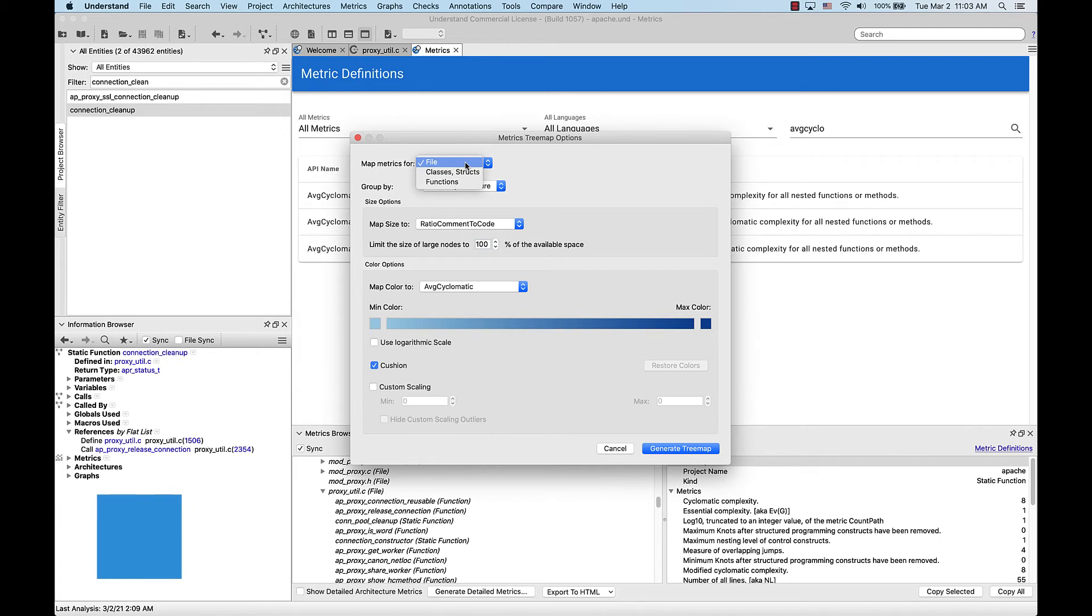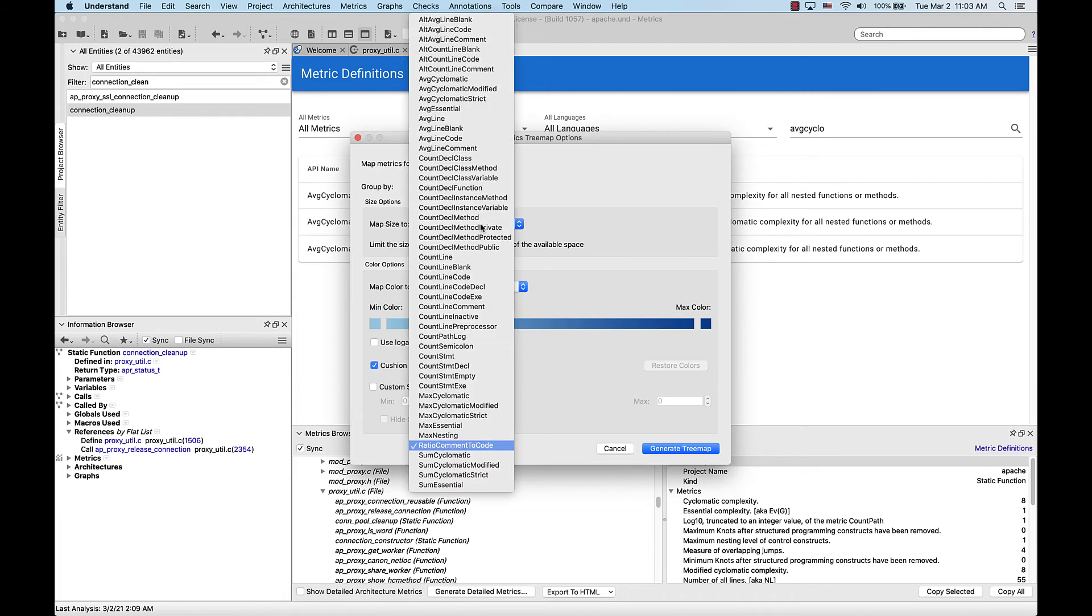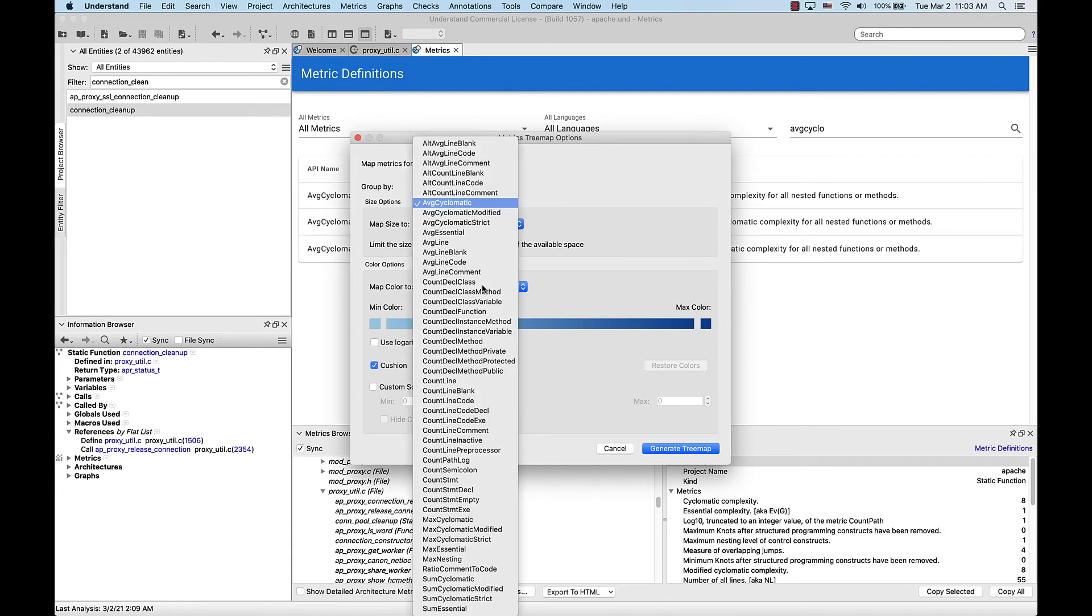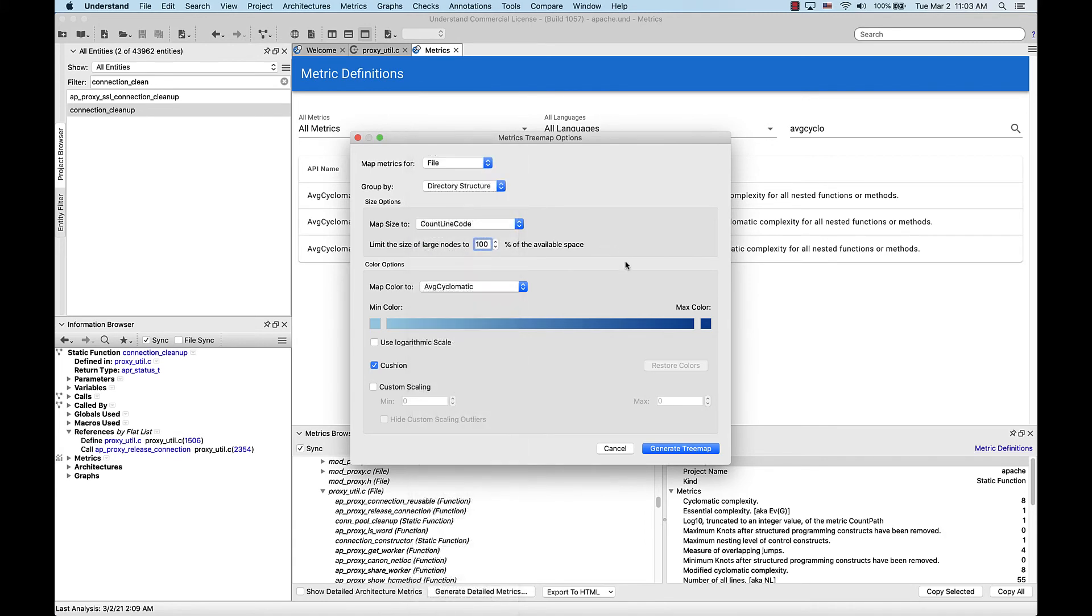Here, we can map metrics for files, classes, or functions. In this case, we want to map the metric by file. We're going to map the size to count line code and we're going to map the color to average cyclomatic, which is already selected. From here, we just click generate tree map.